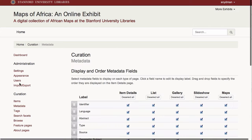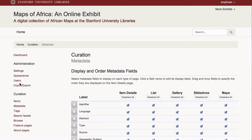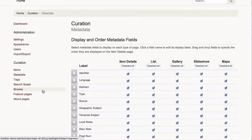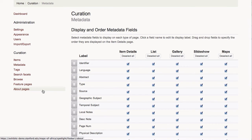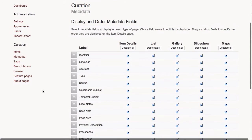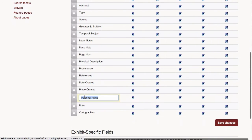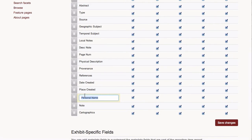The metadata page allows me to customize the label and order of metadata fields in all of my results and record views. For example, I might change the label personal name to cartographer and elevate it in the order of fields.